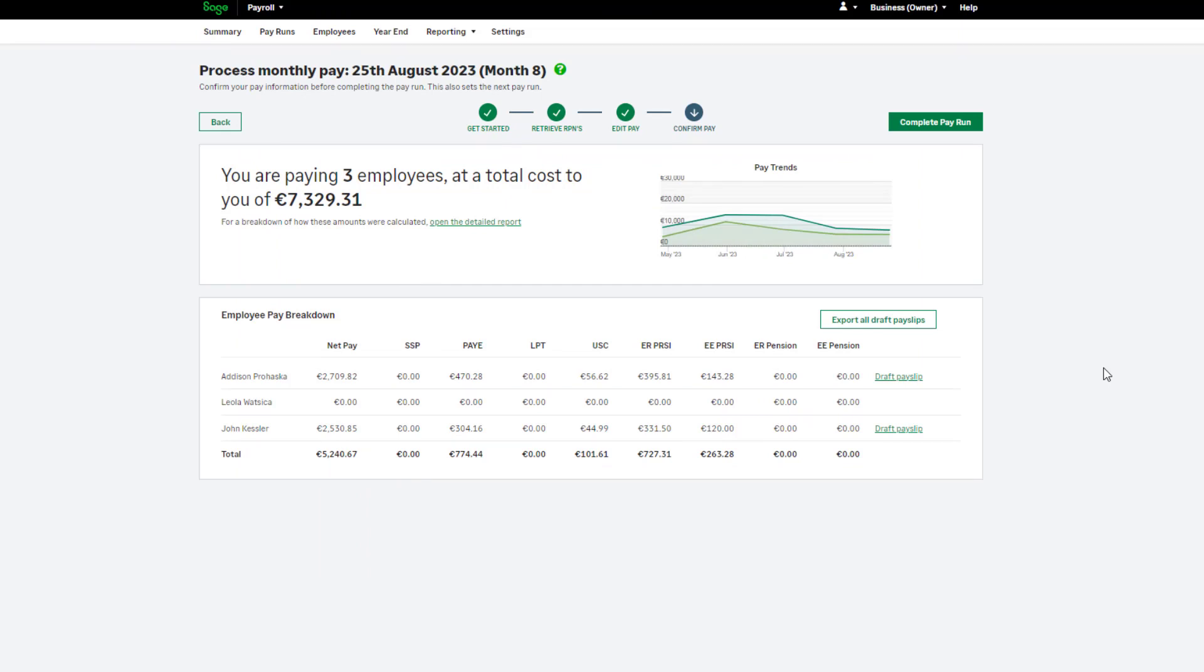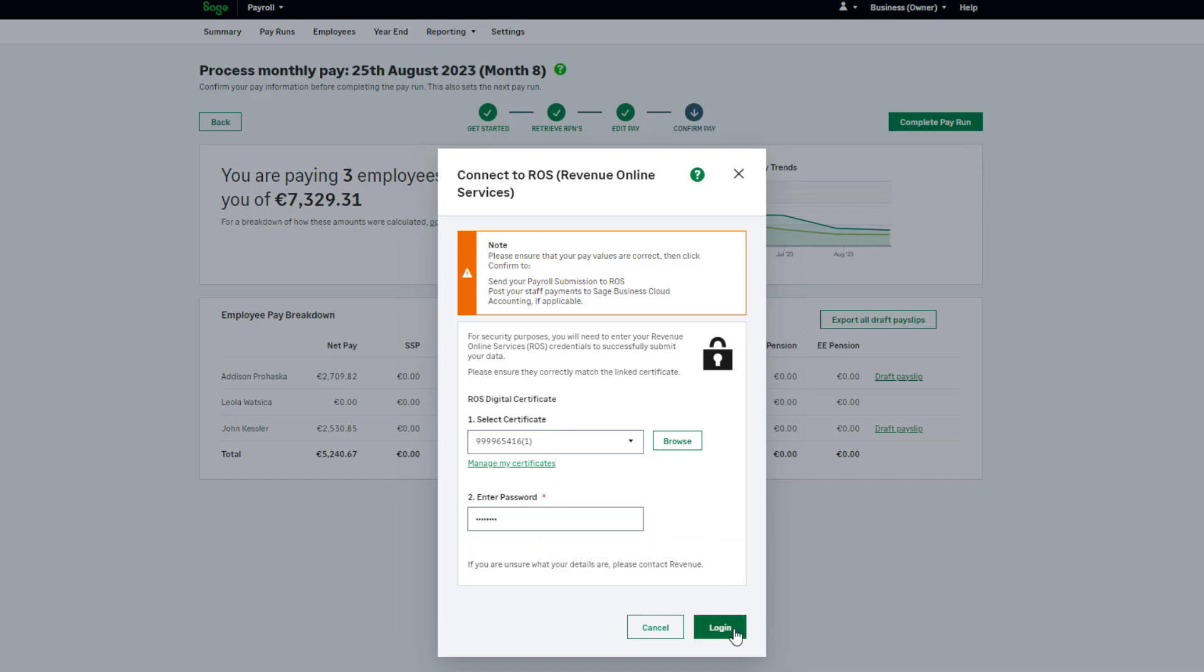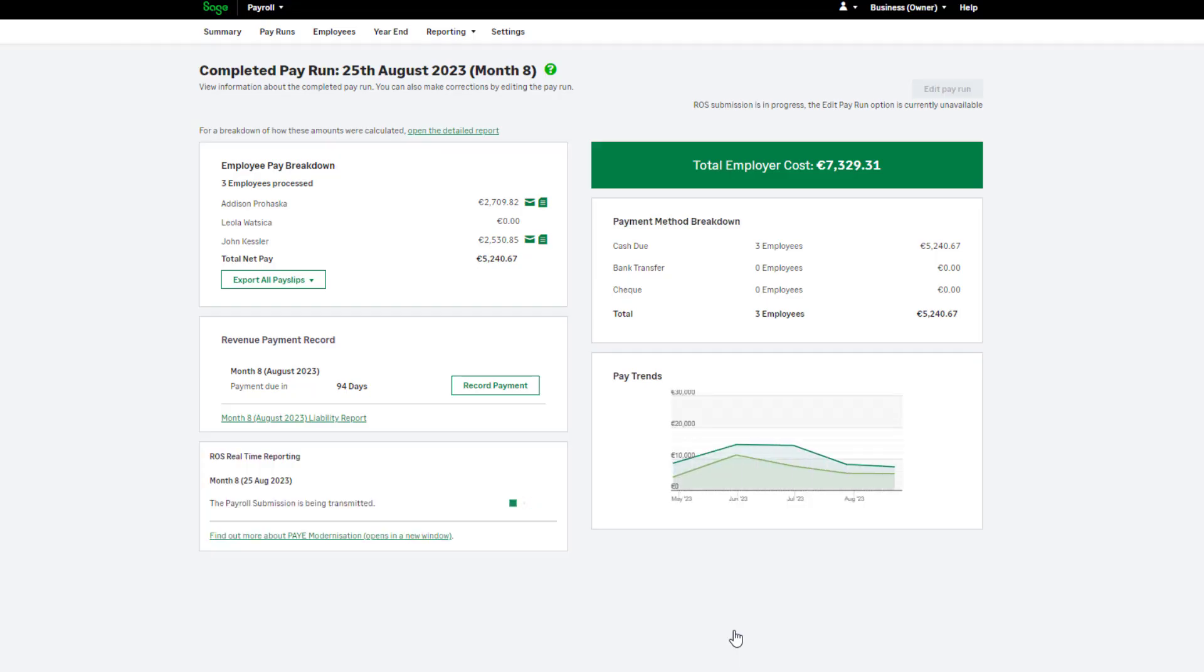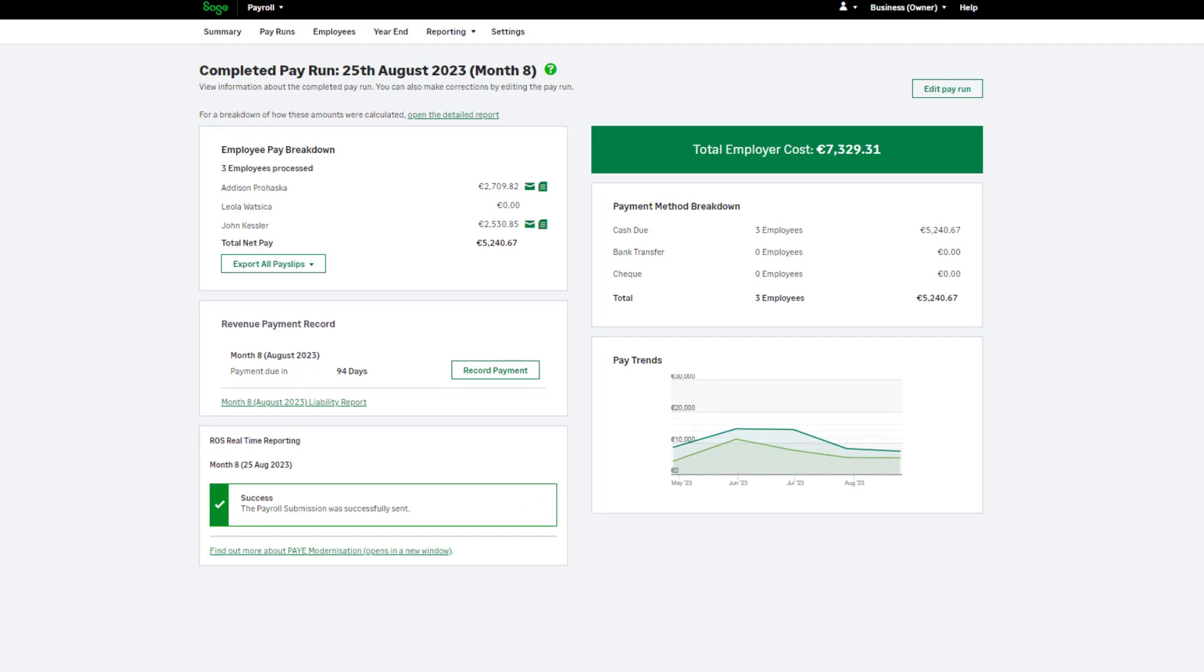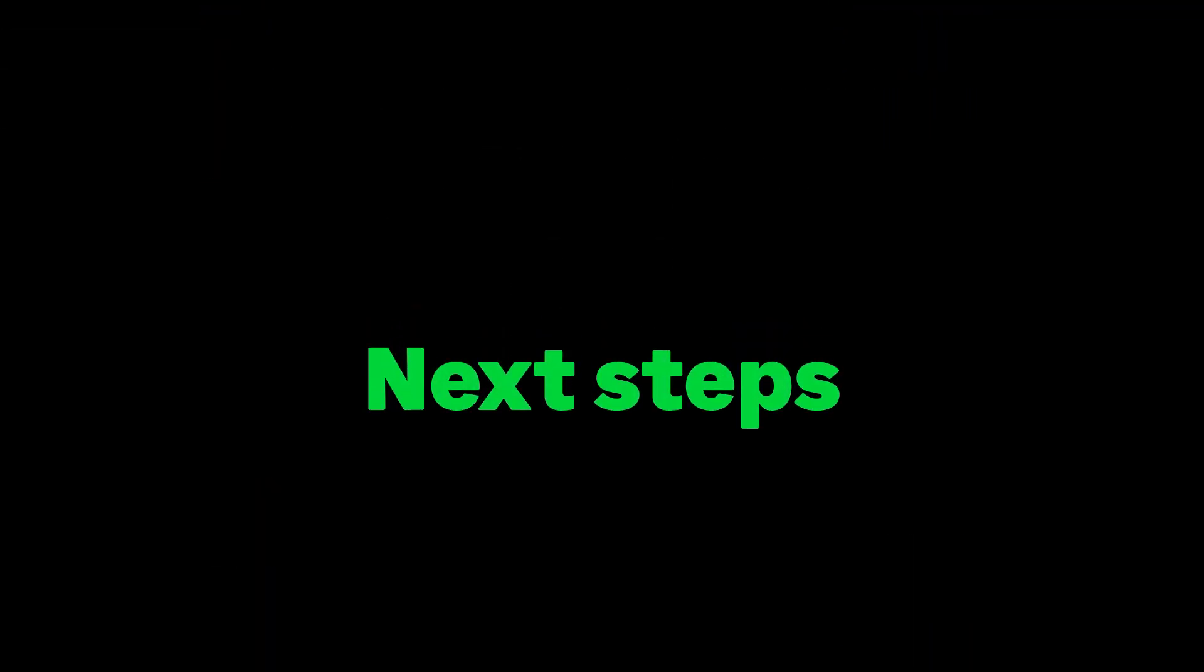To finalize your pay and submit the values to revenue, click Complete Pay Run. You'll be prompted for your details for ROS. Once you've entered the details here, click Log In. You'll now see the completed pay run screen. You can check if your payroll submission has been successful here. Let's take a look at the next steps of your pay run.